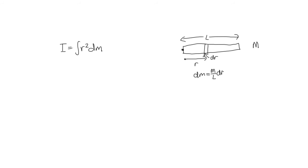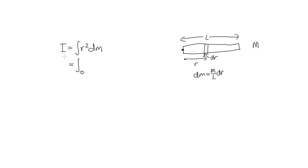So that tells us how heavy a little slice is. So now what this is telling us to do is add all these little slices from this end to this end. So we can do that. We're going to add them from r is equal to 0 at this end to r is equal to capital L at the other end. We're adding r squared and dm is equal to m over L dr.